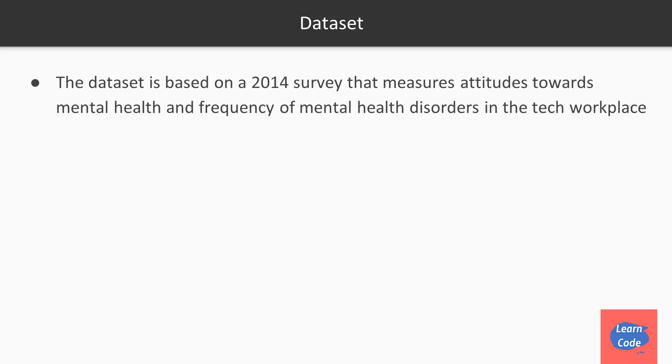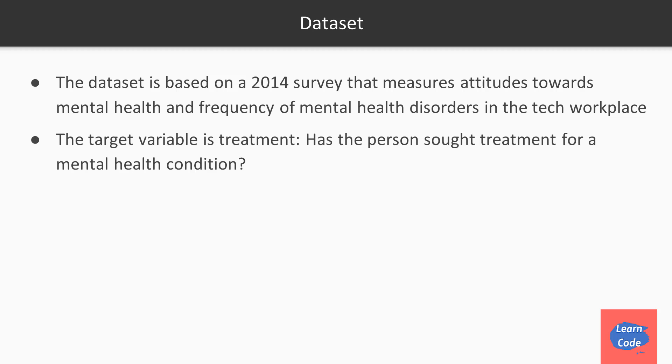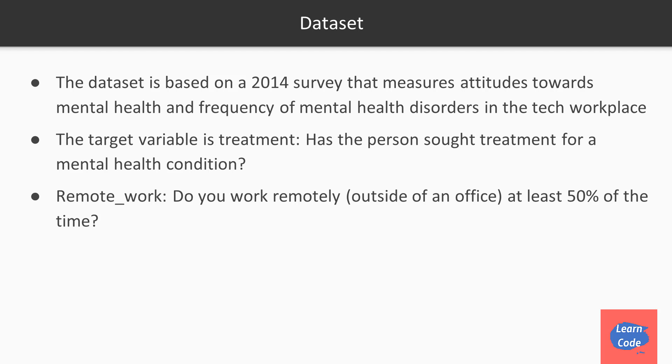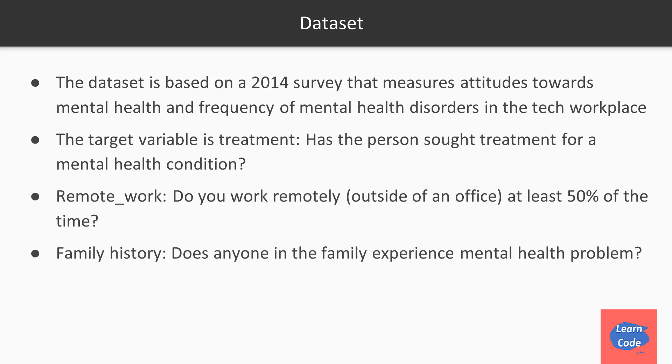The dataset that we are going to use for this video is the 2014 survey that measures attitudes towards mental health and frequency of mental health disorders in a tech workspace. The target variable is treatment - has the person sought treatment for a mental health condition or not? The features that we are going to use is whether the person works remotely or not at least 50% of the time, does the person have any history of mental health problems in his or her family, and what is the gender of that person. We are considering binary for ease of computation.